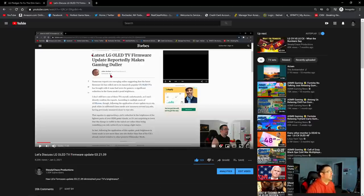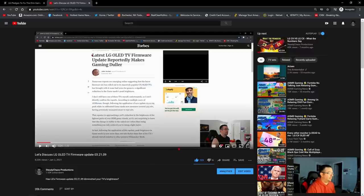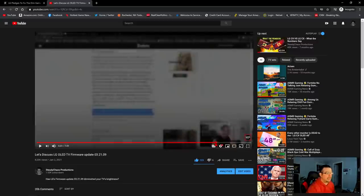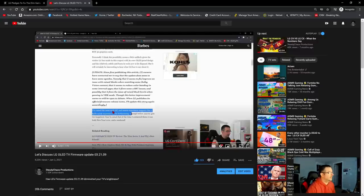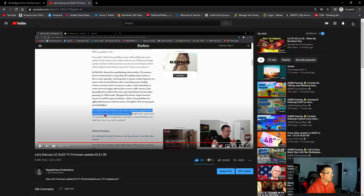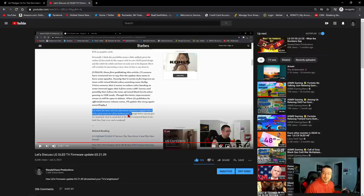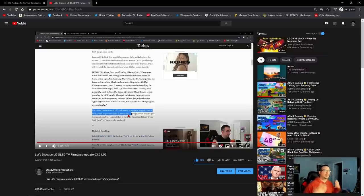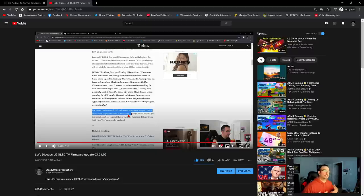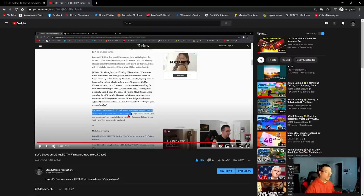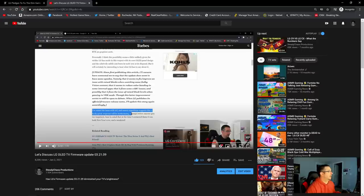So in this particular article, John Archer of Forbes does go on to state at the end, I've raised the issue with LG and recent experience suggests that a fairly quick response will be forthcoming. So we have gotten that response from LG. And this is why I'm making this video, because I promised you guys once I heard something official from LG, I would let you guys know what the situation was. So here we are.